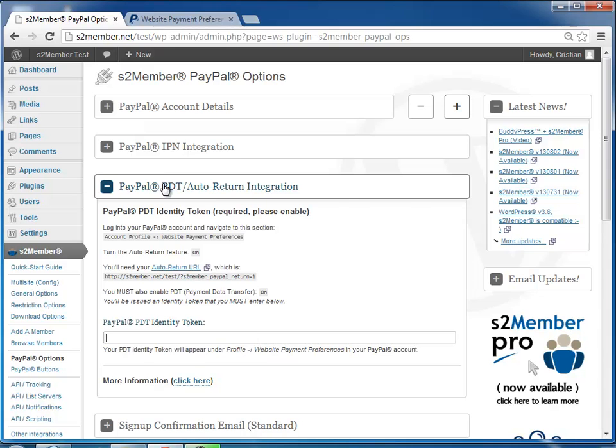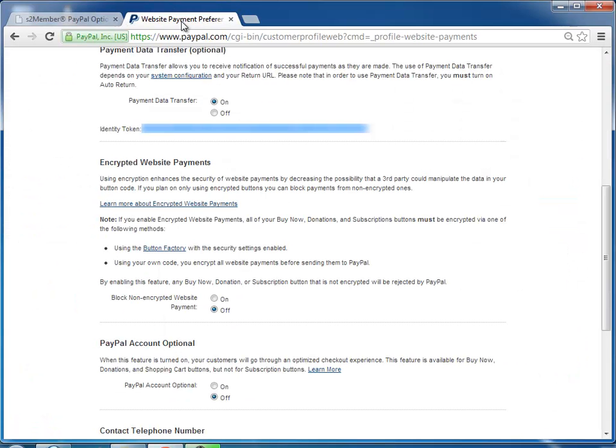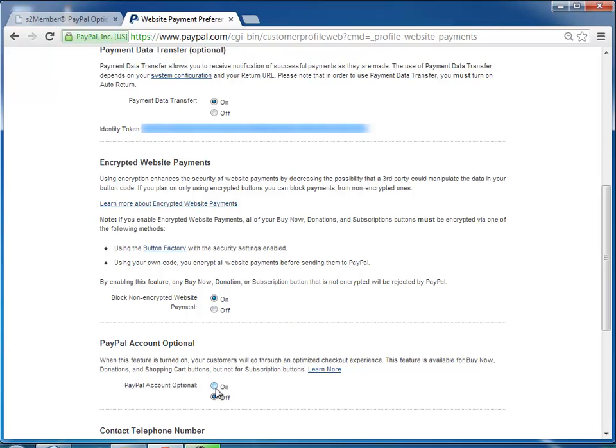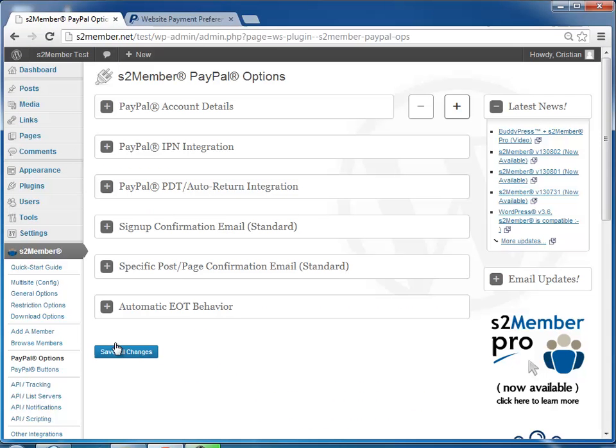Okay, we're almost done. And here, we have encrypted website payments. Remember, we enabled it over at s2Member now, the button encryption, so you have to enable it here as well. And you may also want to make the PayPal account optional, so that when you're selling by now, the user is not required to log into PayPal. Click save here, click save here, and you're done.